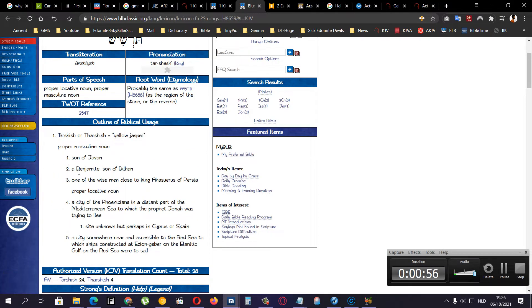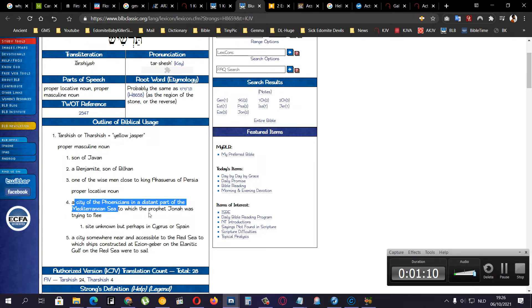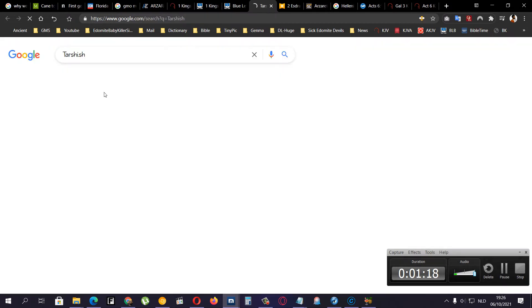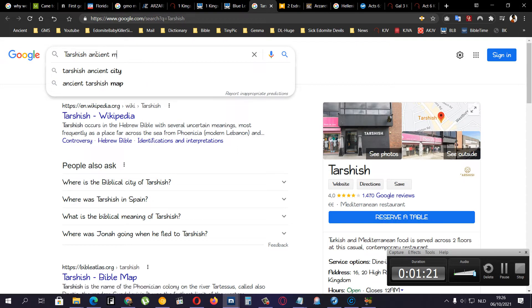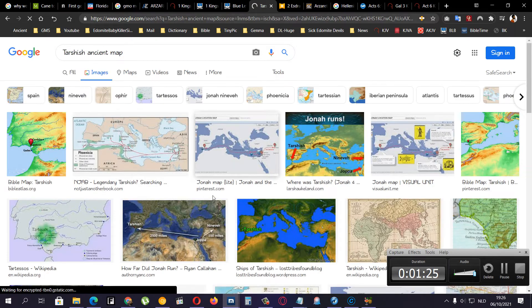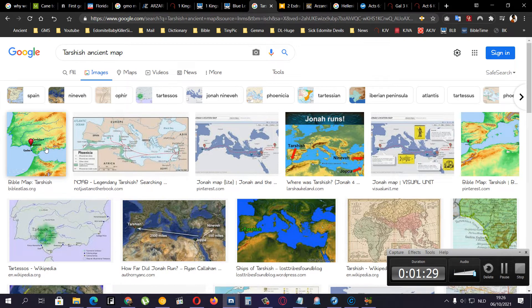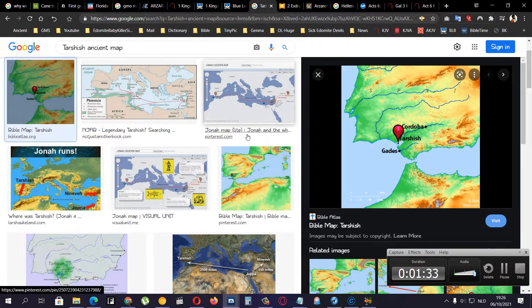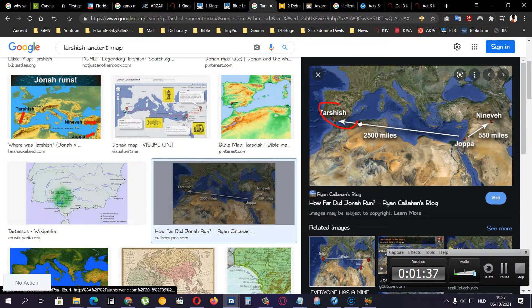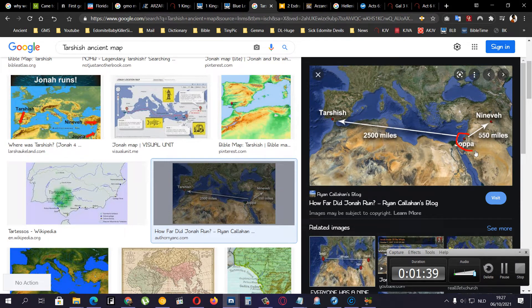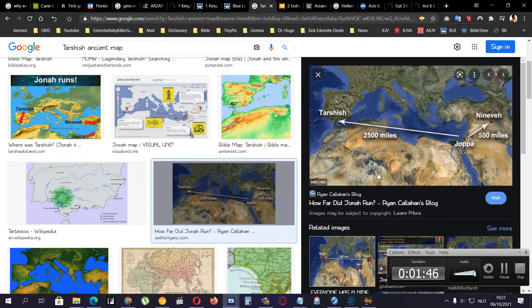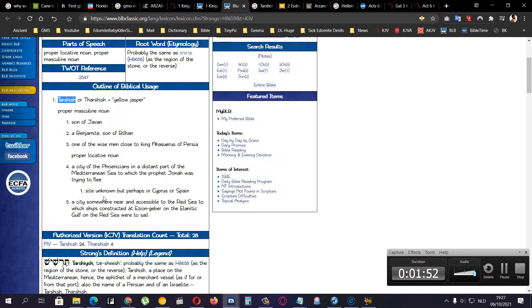Tarshish, the son of Japhon, yeah, Benjamite, son of Bilhah, but it was a place. Here, a city for a city of the Phoenicians in a distant part of the Mediterranean Sea, to which the prophet Jonah was trying to flee. But there's different places that have been named Tarshish, right? But if you type in Tarshish ancient map, you will see that it is around here in Spain and stuff like that. But you have here, Tarshish is here and here.